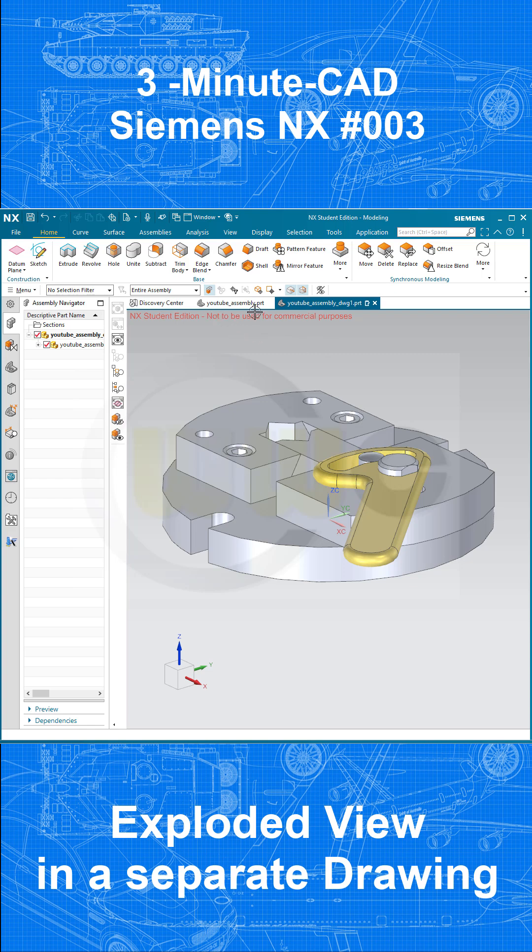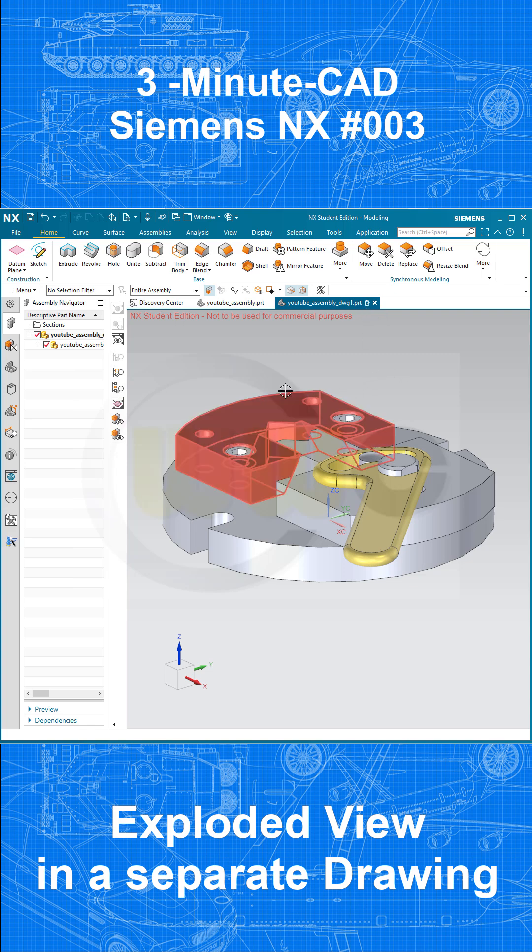But please note, there is a YouTube assembly part, and there is a YouTube assembly drawing 1 part. Now I want to create a new view.